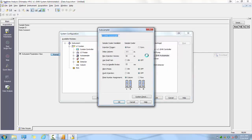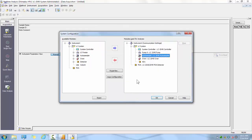For the auto-sampler, you will see options for injection trigger, small vial, silent mode, quick injection, and plate number assignment.